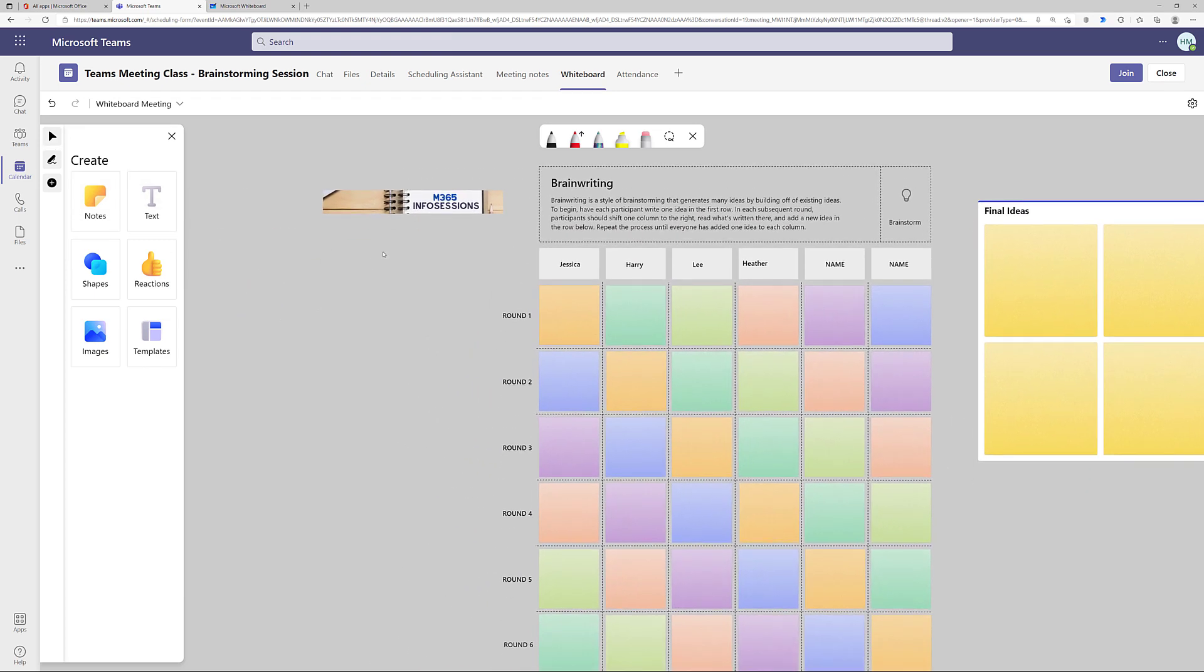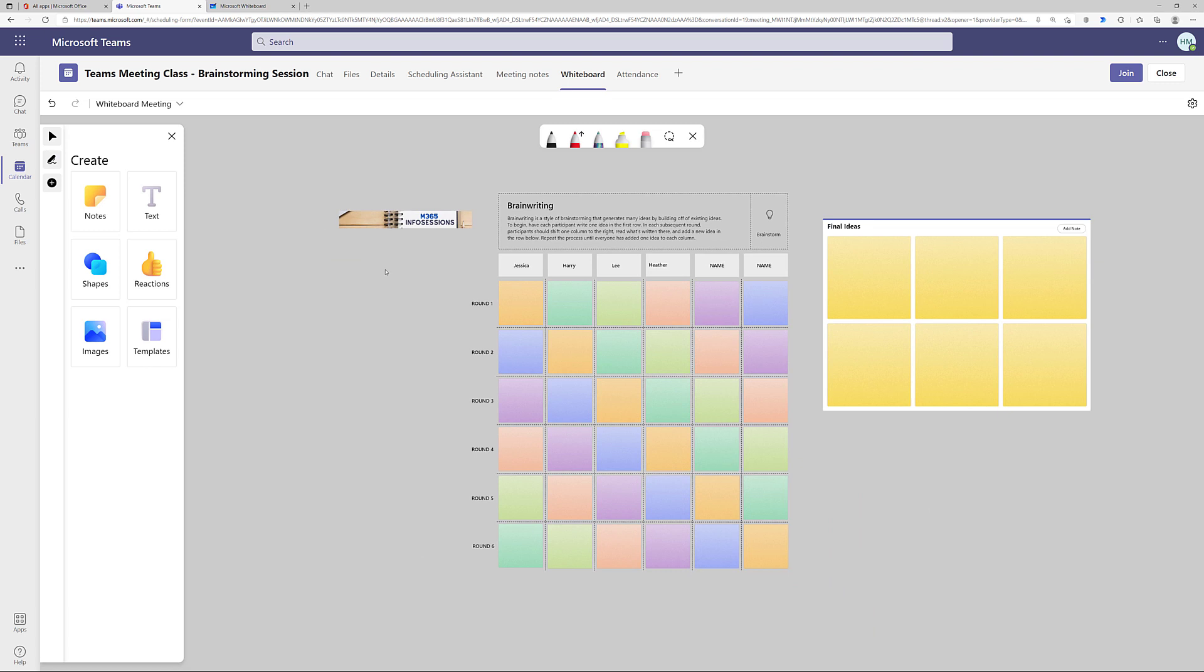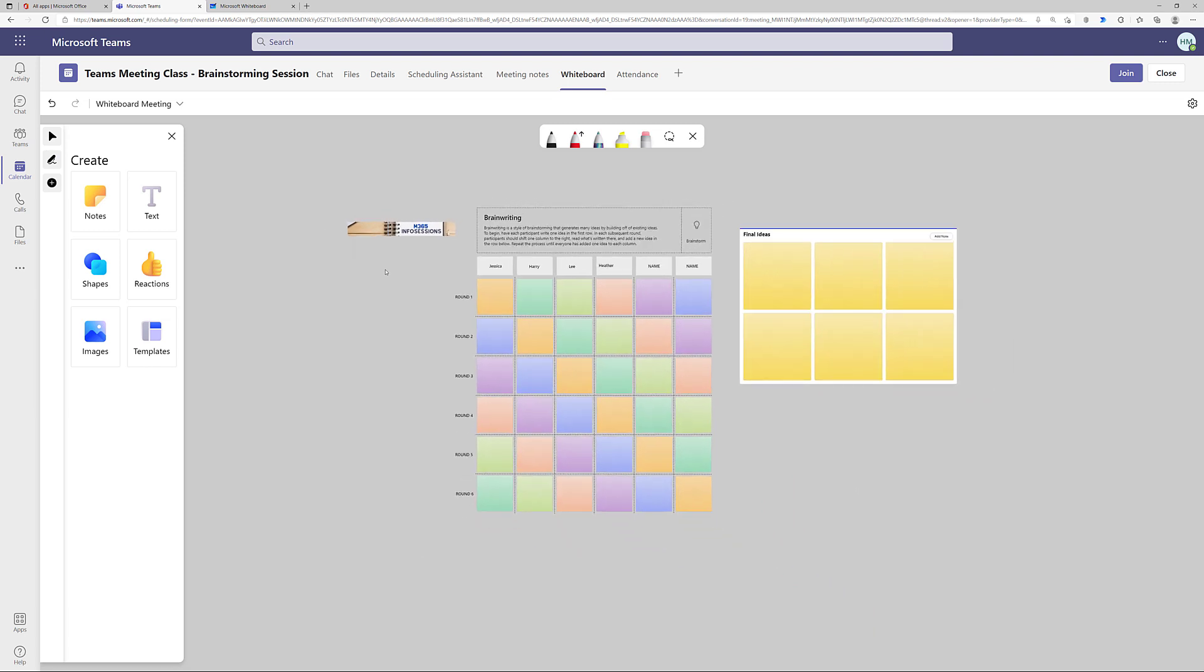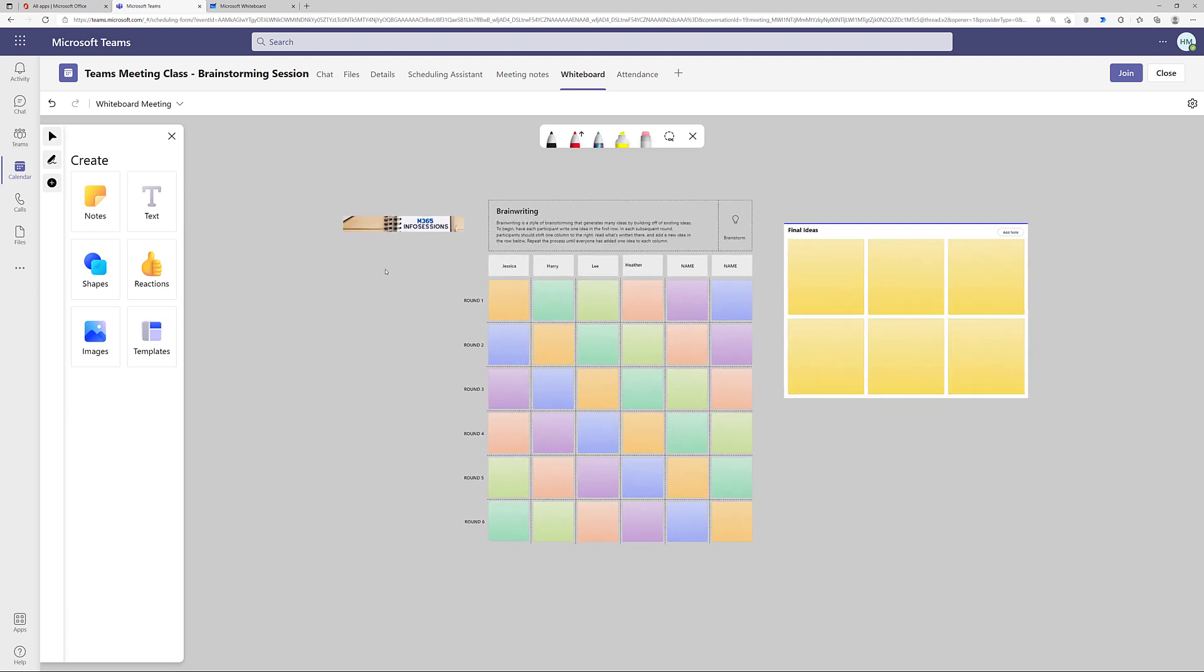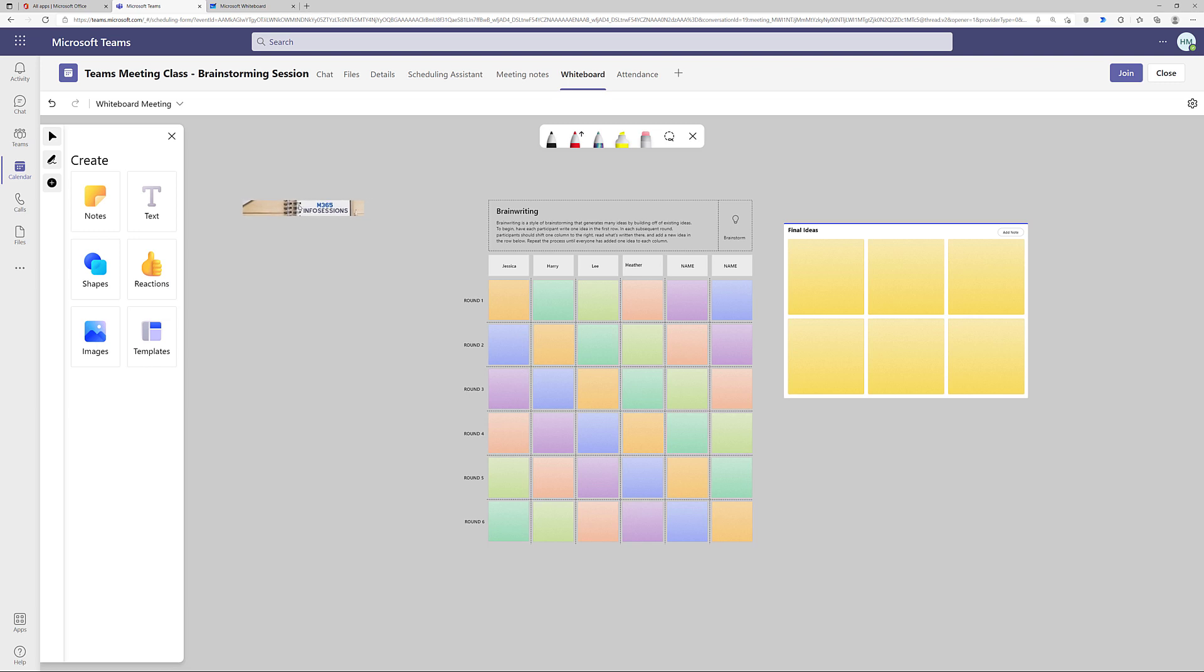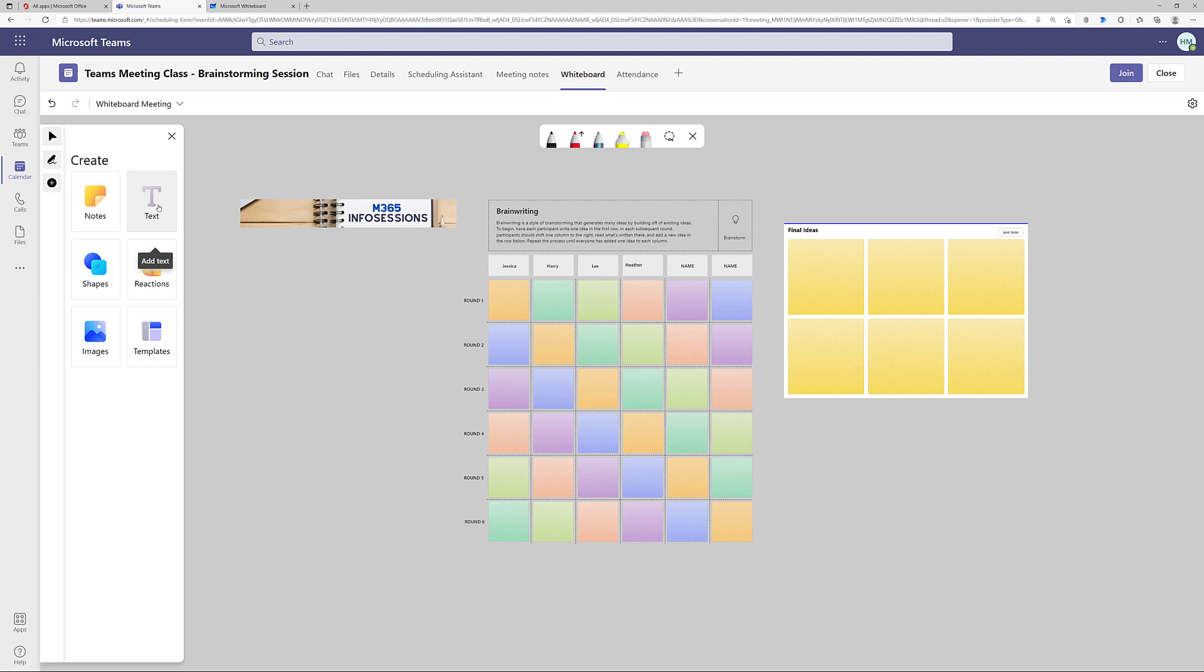Now if I zoom in or out on the template, you can see that the banner image might be a little hard to read, so I am going to grab it and resize it to make it easier for my colleagues to view. The next thing I'm going to do is add some context to this banner so that people know why it's on the whiteboard.